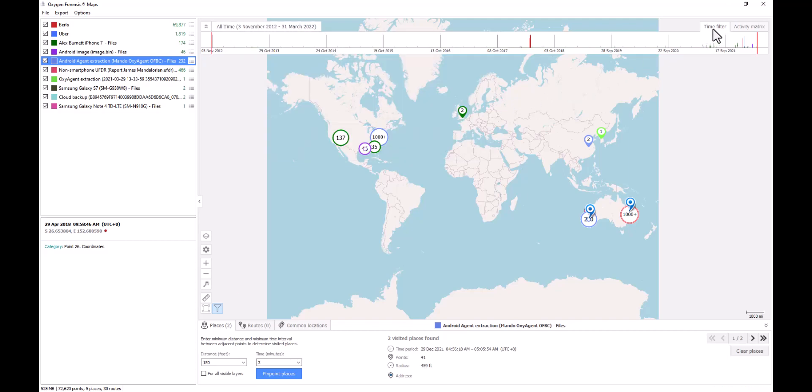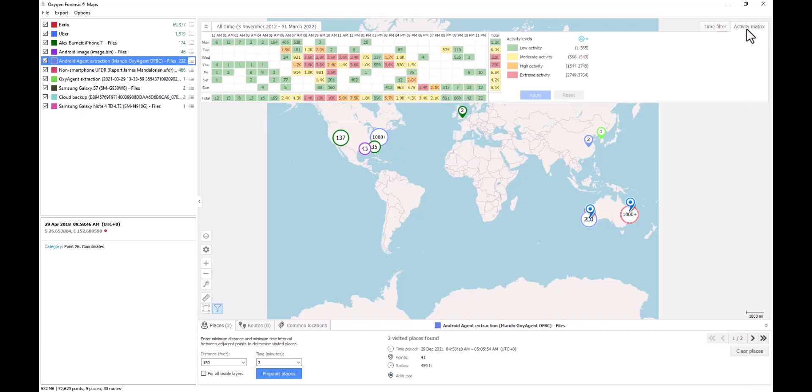Next to our timeline filter, we now have our activity matrix. And this should be very familiar based off of our calls and messages section from within a device within Detective. This is going to offer us the same options in order to directly filter into heightened points of activity based off the geo locations plotted on the map.